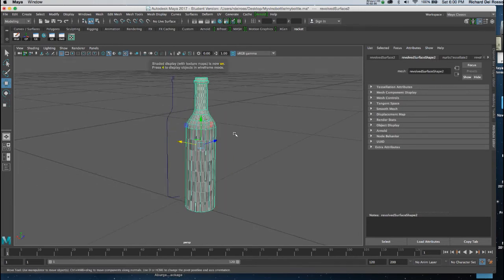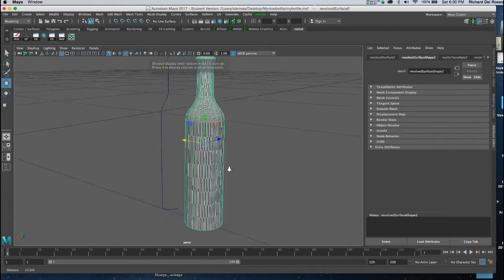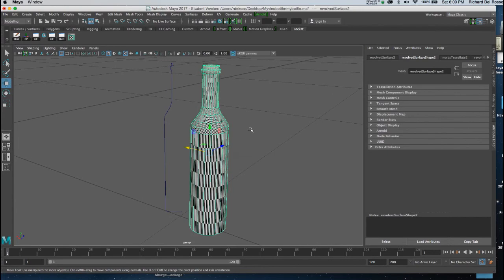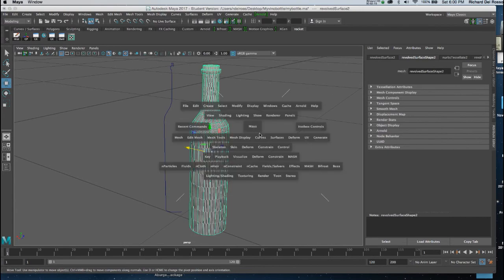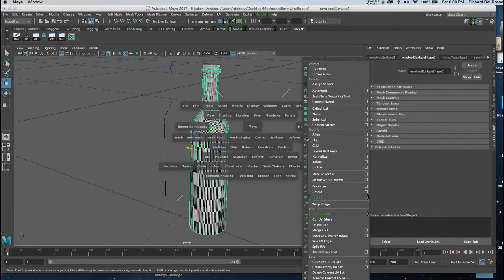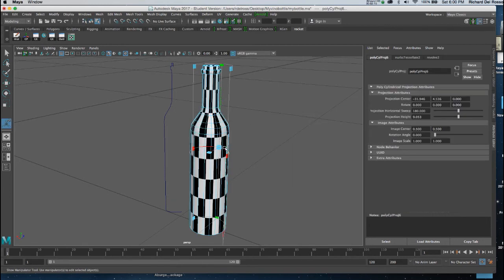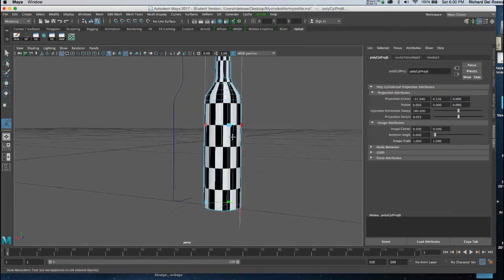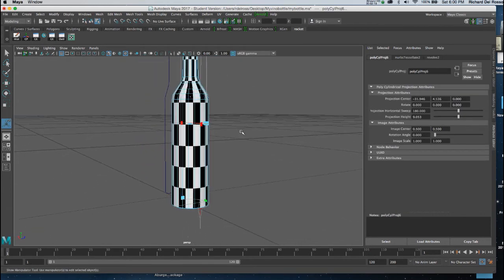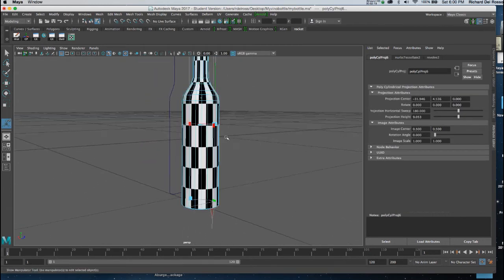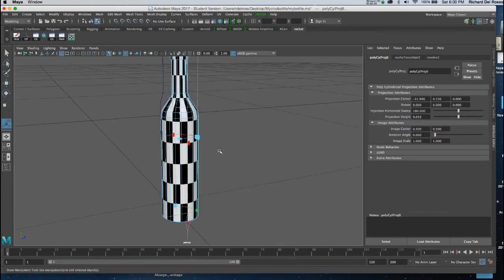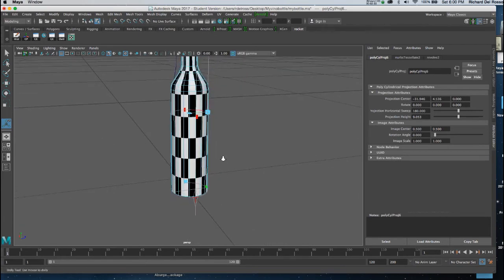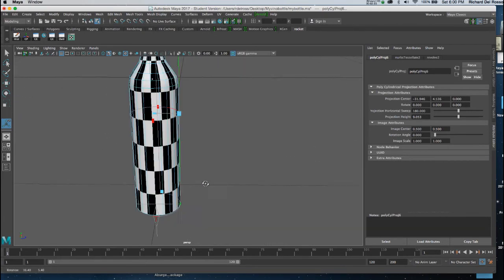And I can see that it's not really anything I want just yet. So the next step we need to do is go to UVs and choose Cylindrical Mapping. Now just like our polygon planar surfaces, I want these checkerboard boxes to be perfectly square. I'm going to do this by eye.